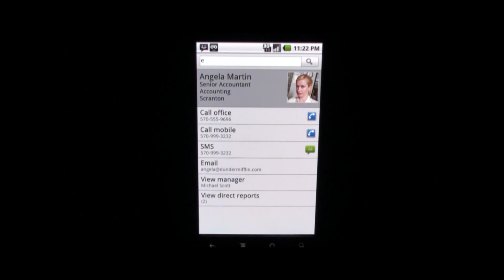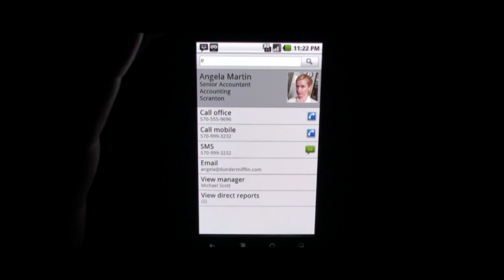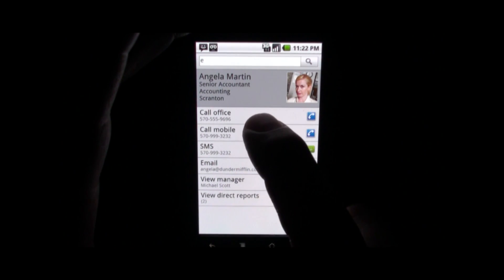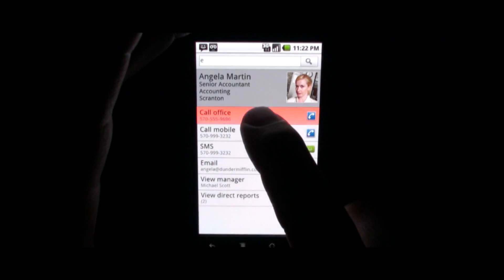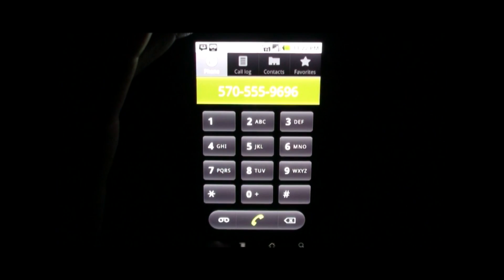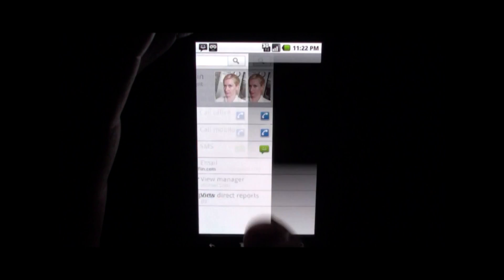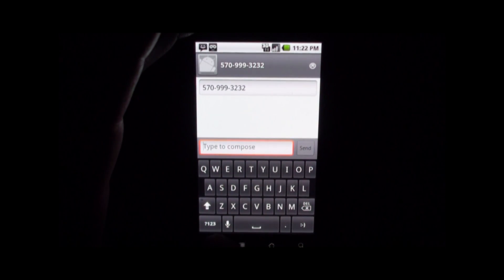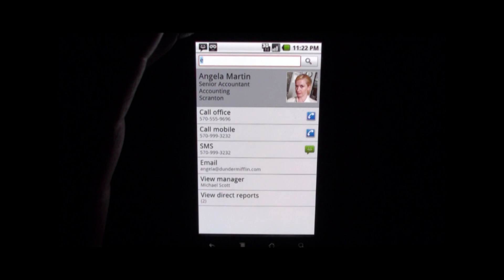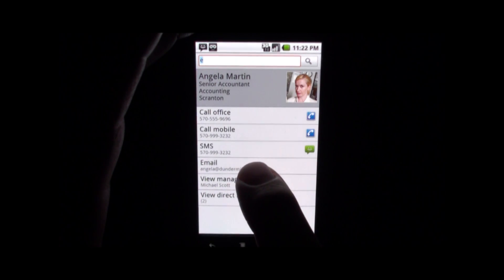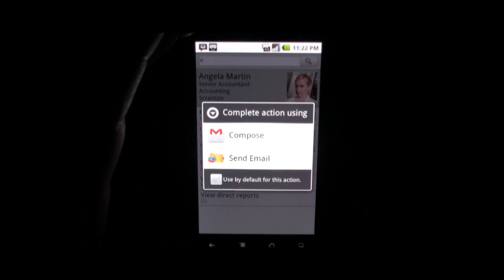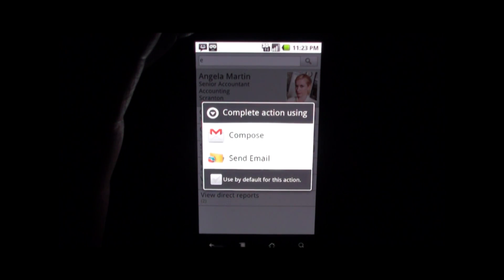What I also tried to do was to integrate with the features of the phone, so for instance from within the application I can access the dialer, or if I click the back button I can invoke the SMS, or I can also integrate with email — in this case it's going to ask me which email program I want to use.